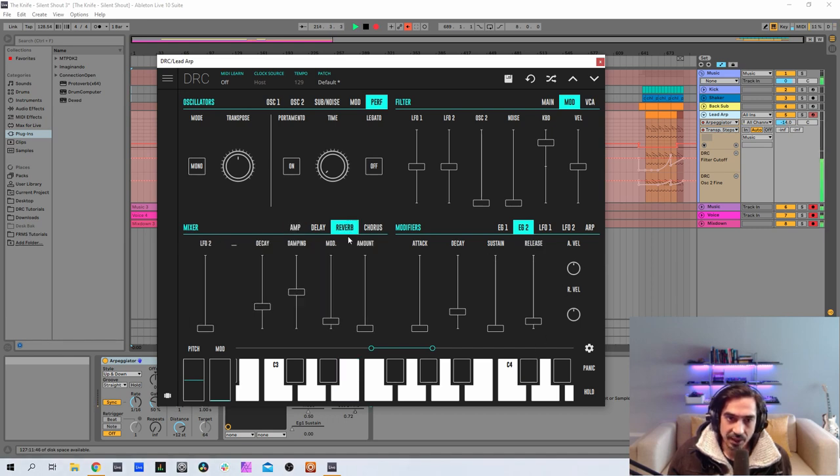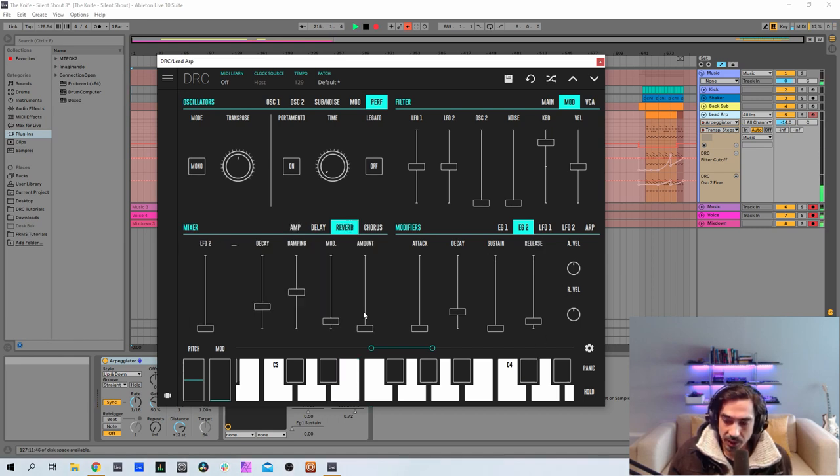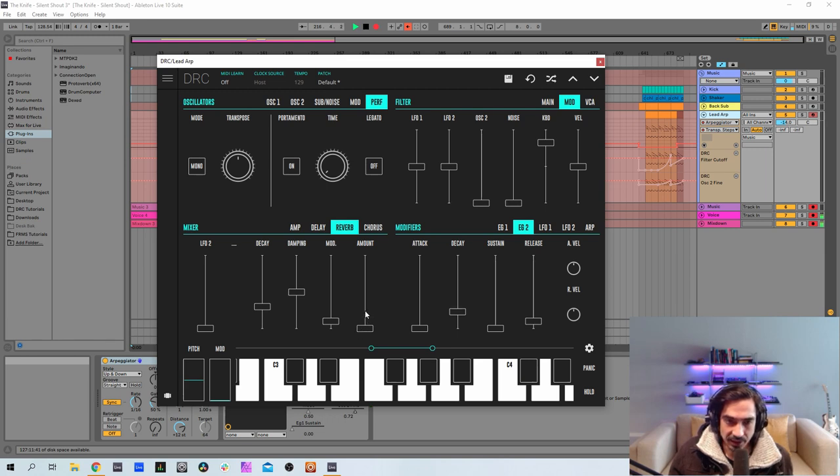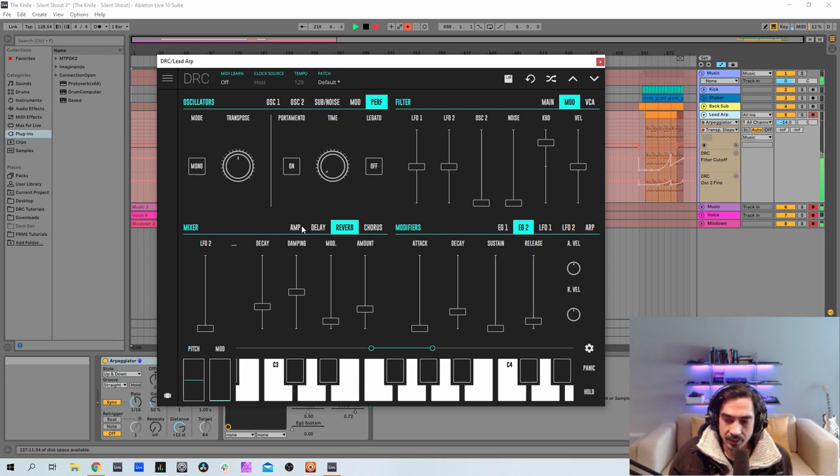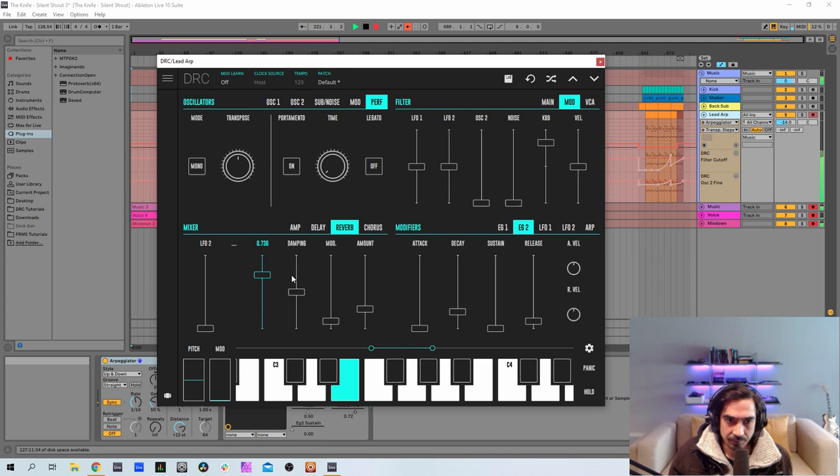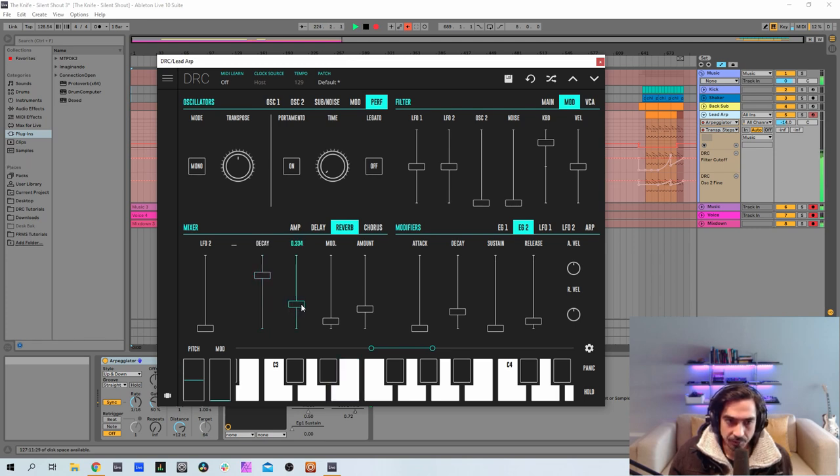So finally we go to the reverb, raise the amount to 0.267, raise the decay to 0.730, and drop the damping to 0.330, and drop the damping to 0.322.